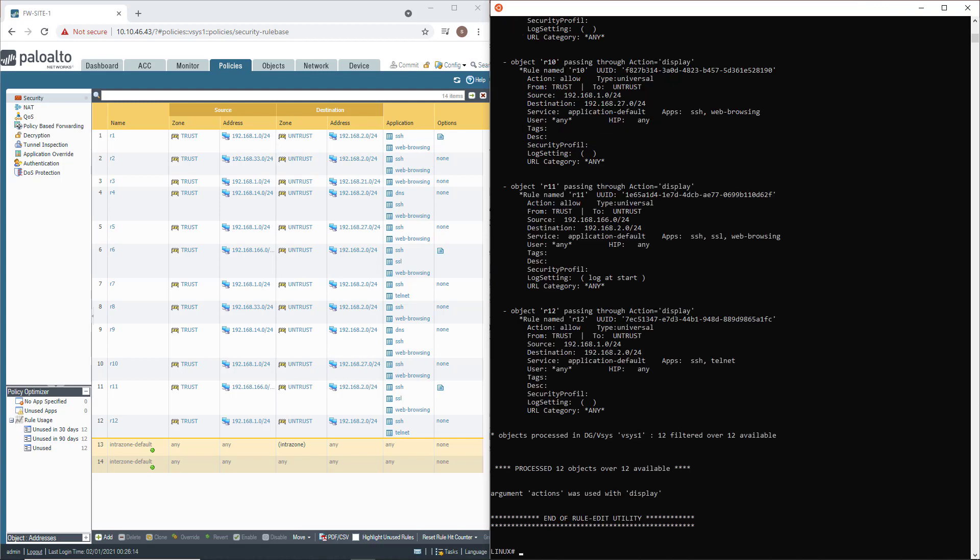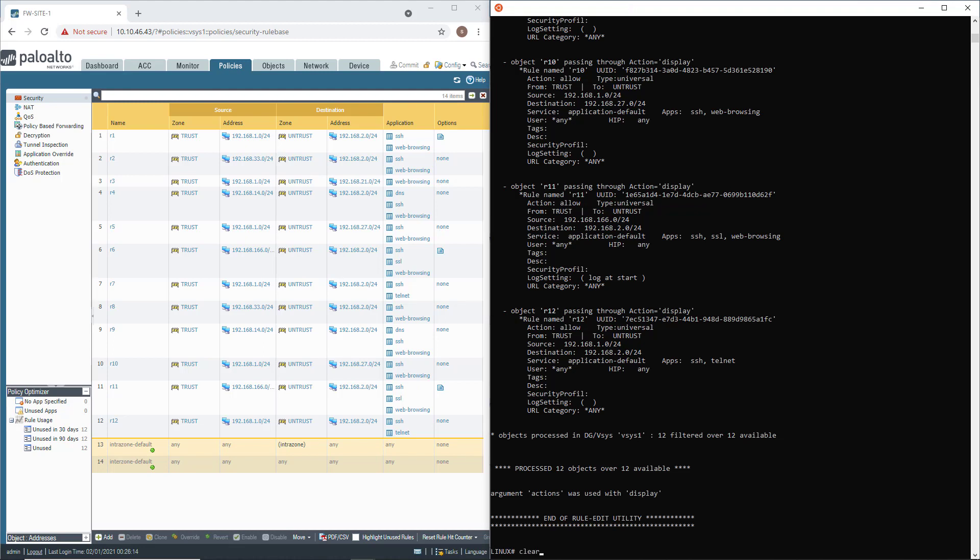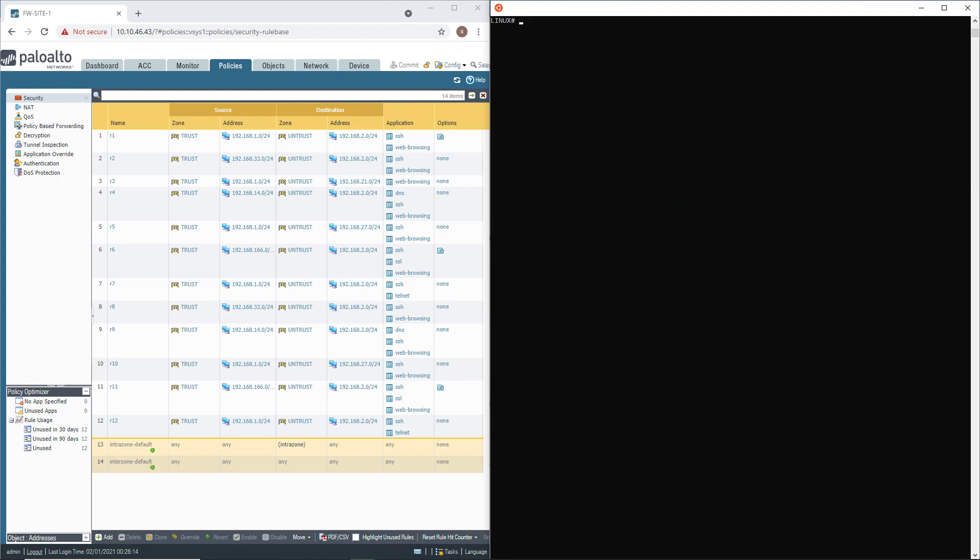And here we are. You have the list of every rule on your firewall. Again, no change has been done. I am now going to clear my screen and repeat the same command.